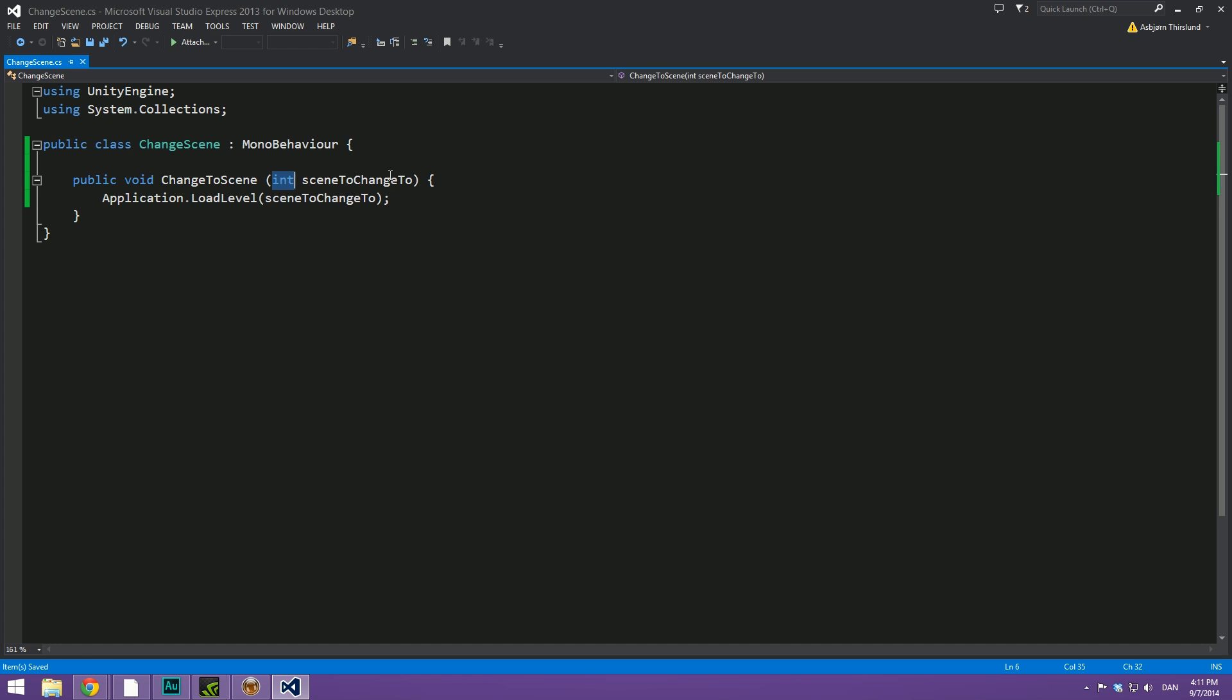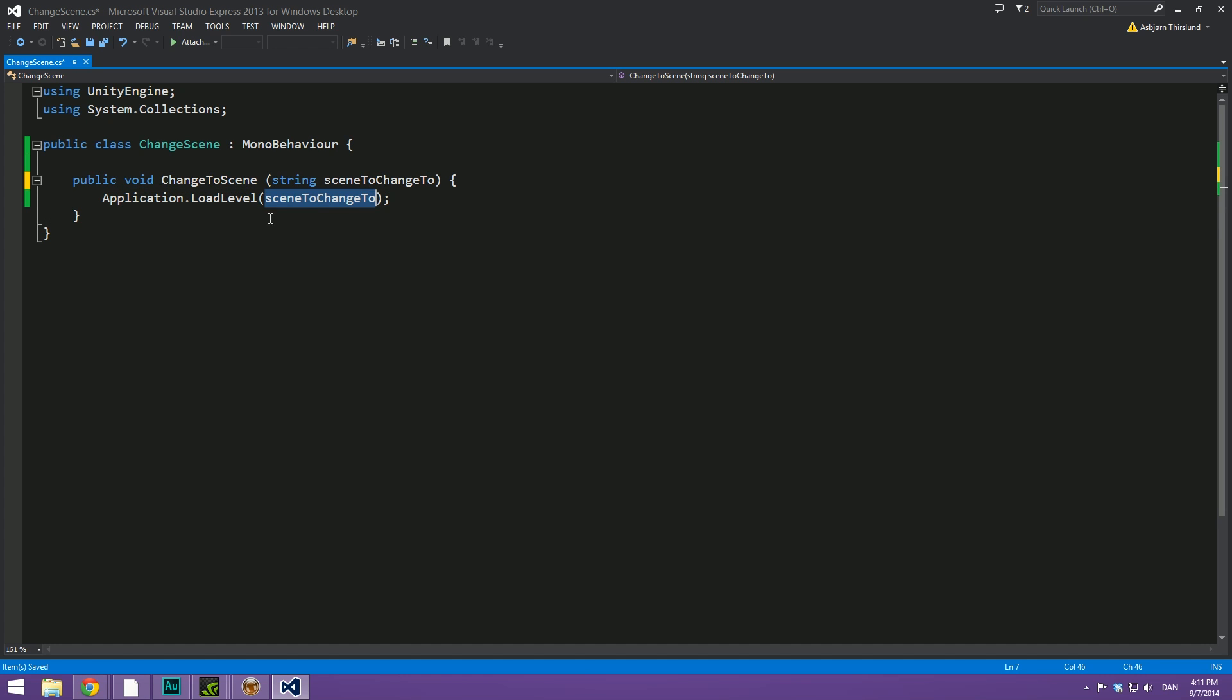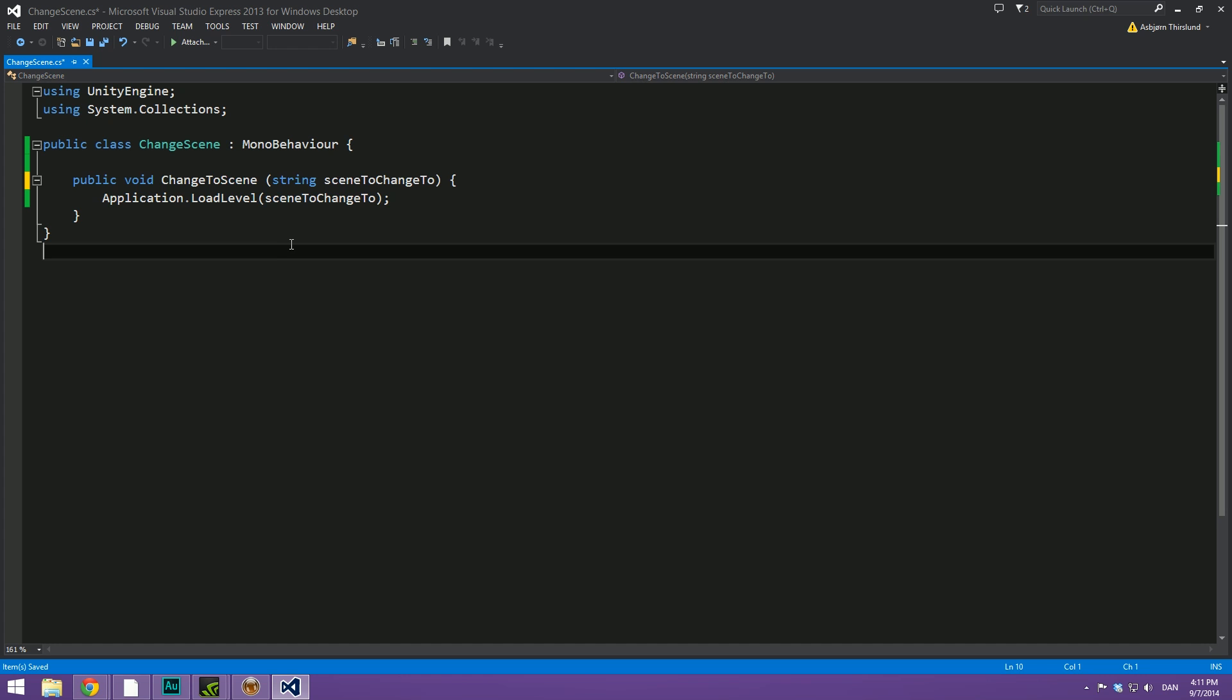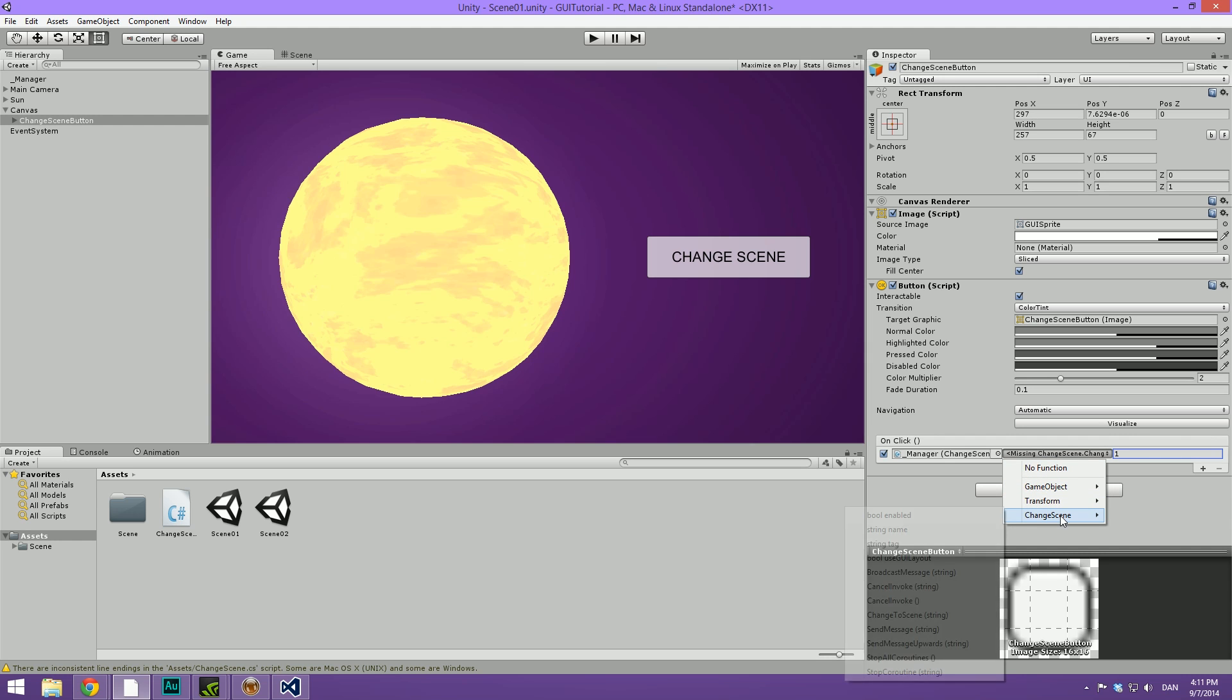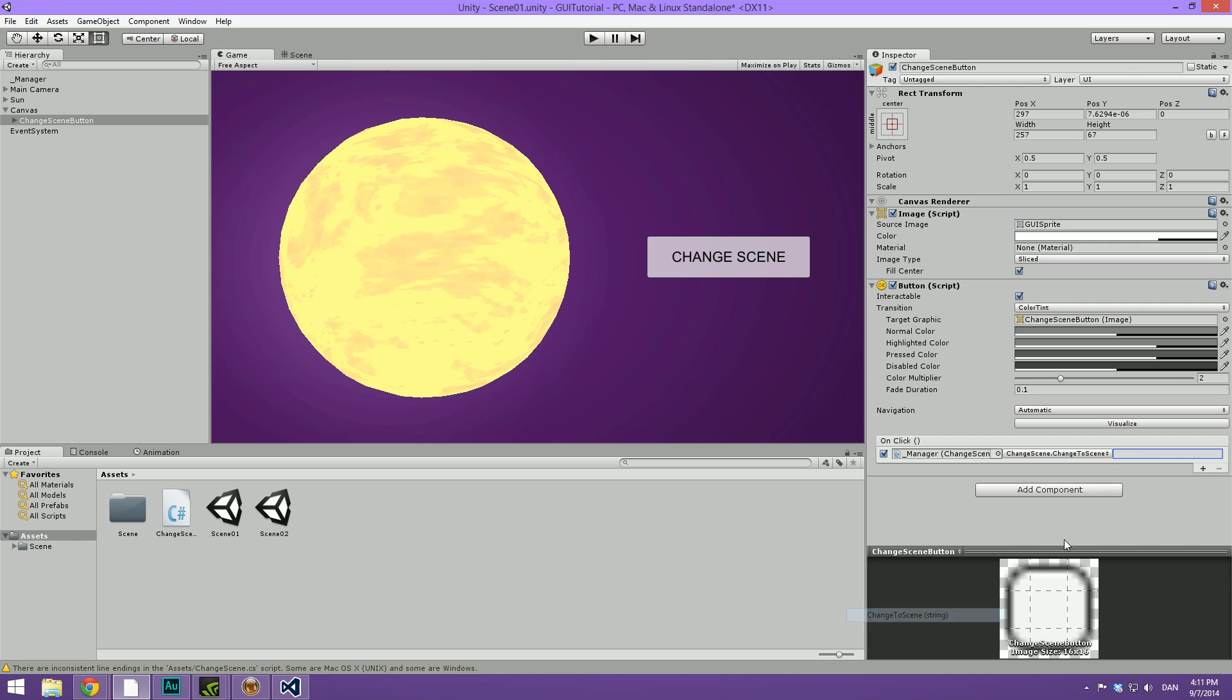Well then we simply head into our script. Instead of an int, we type in string here. And then we simply put this scene to change to again. Now we save and we're going to wait for Unity to update. Then we're going to go under here, select change scene, change to scene. And then we can give it a string instead and we're simply going to call this scene two. So now it doesn't matter what index it actually has.